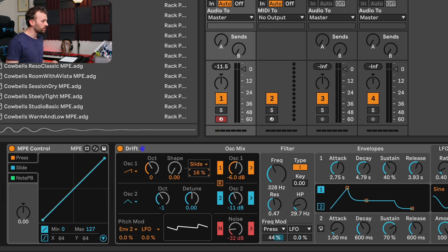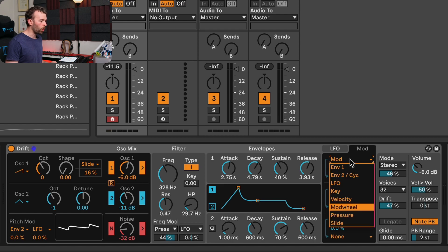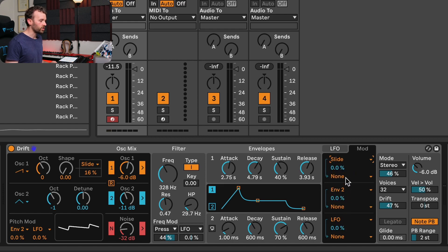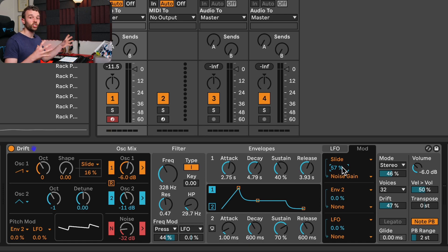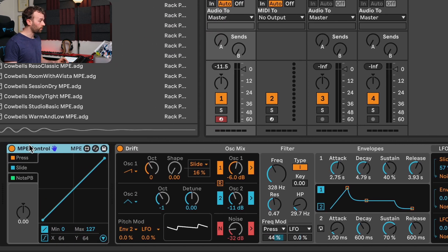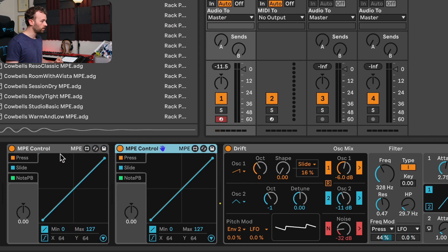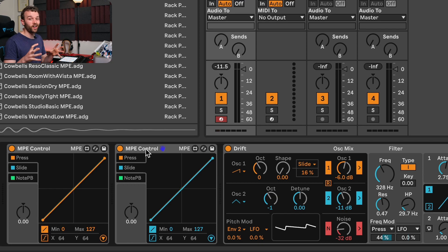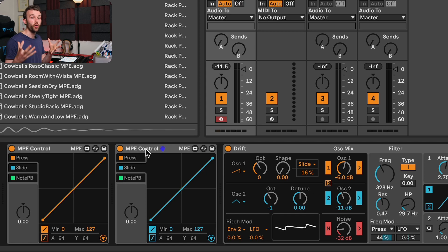I'll switch to the slide tab on the MPE control device to show the incoming slide being used to adjust the shape control. Let's turn down the amount that's adjusting it, and also use the slide control to increase the level of the noise a little bit. I'll go over to the mod tab, change the mod to slide, set the destination to noise gain, and increase this percentage a little bit. Now we have slide controlling both the shape of the first oscillator and the gain of the noise oscillator. I'll duplicate the MPE control device — one set to pressure and one to slide — so you can see both at once.